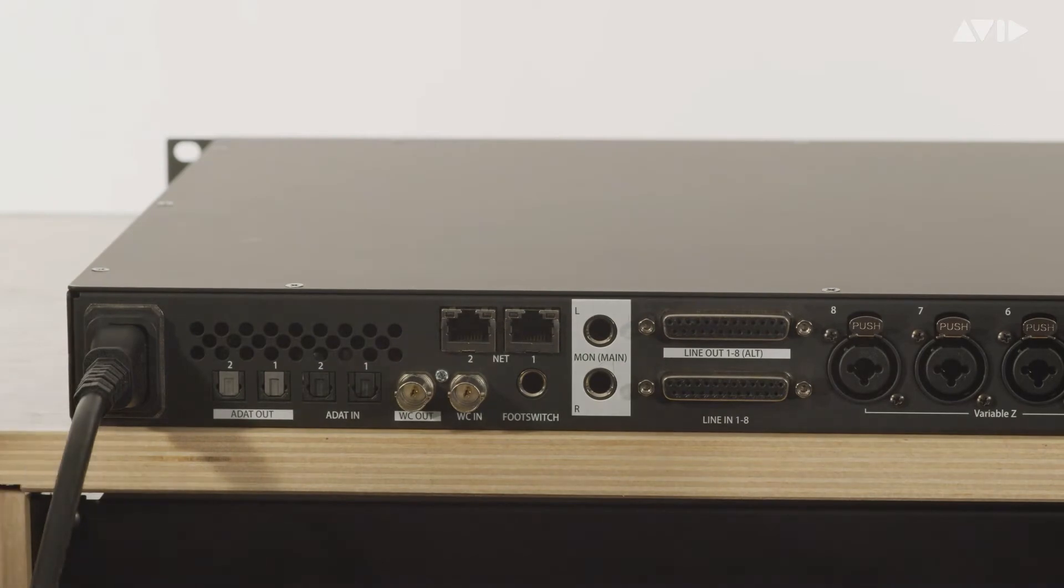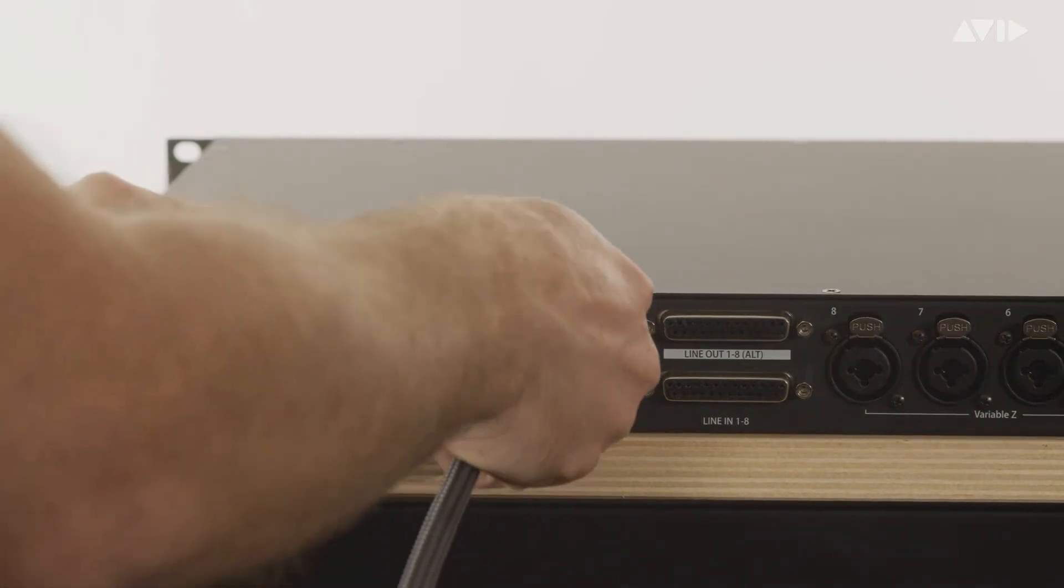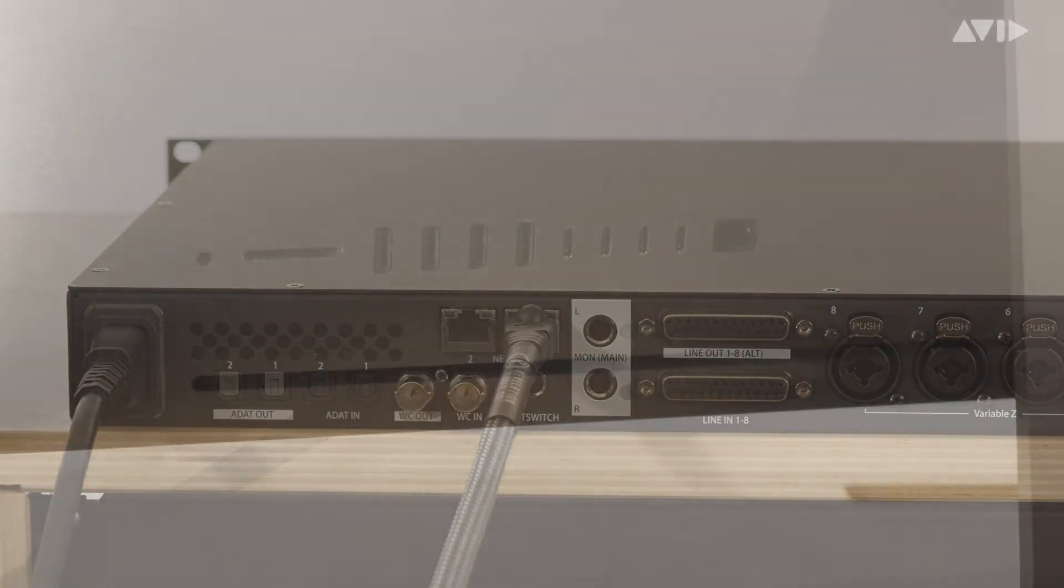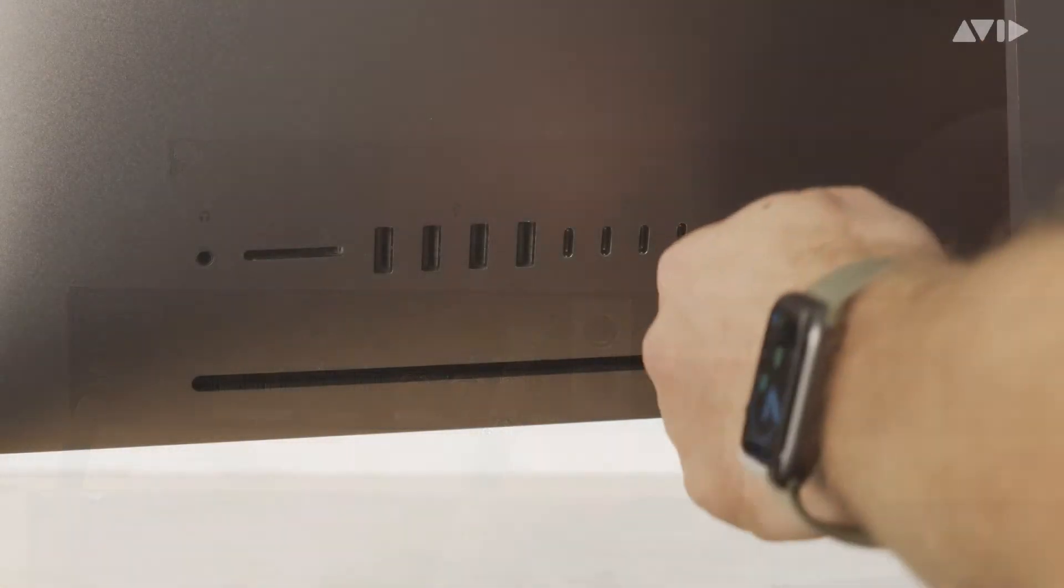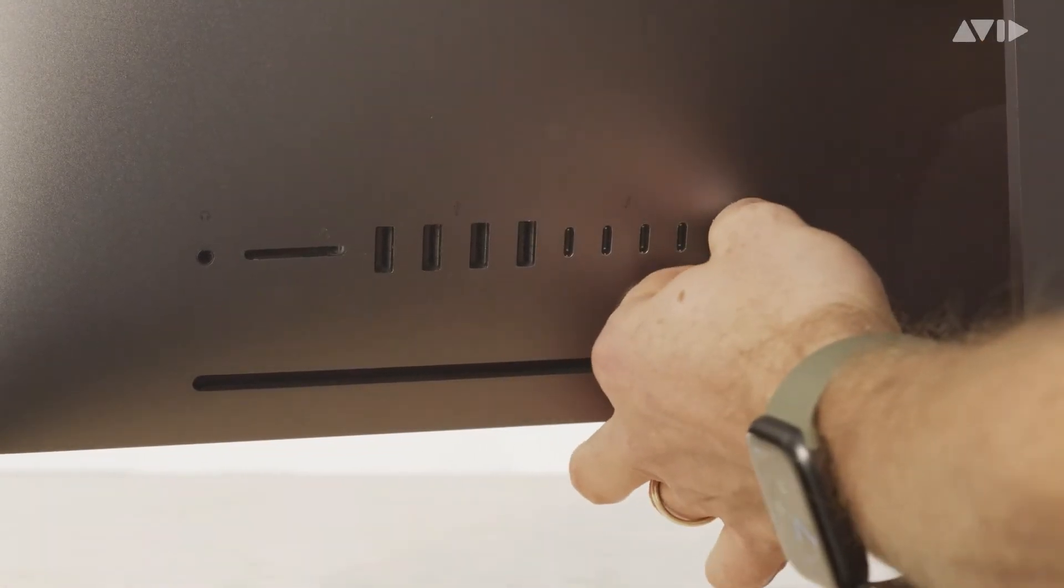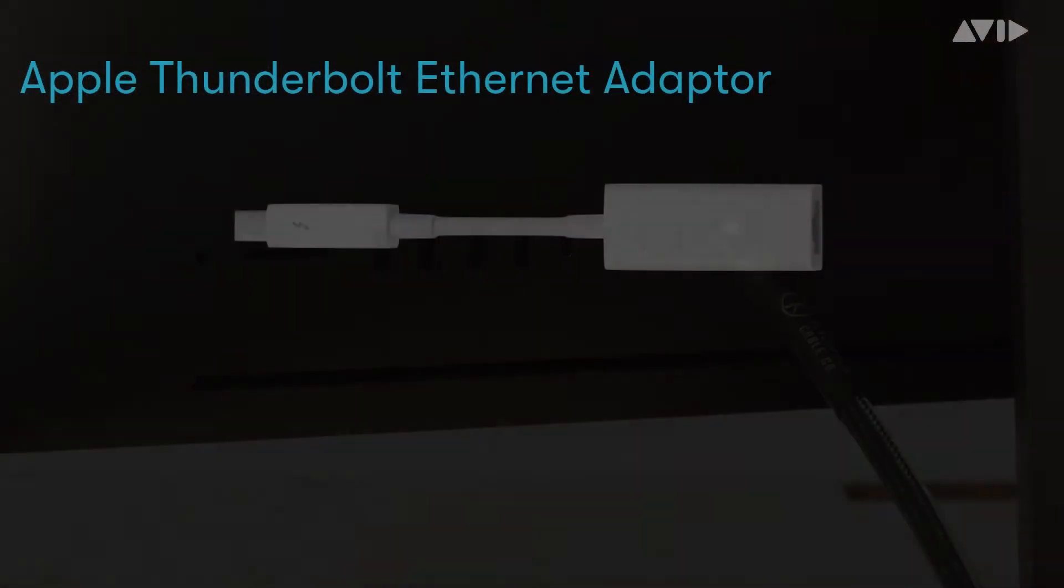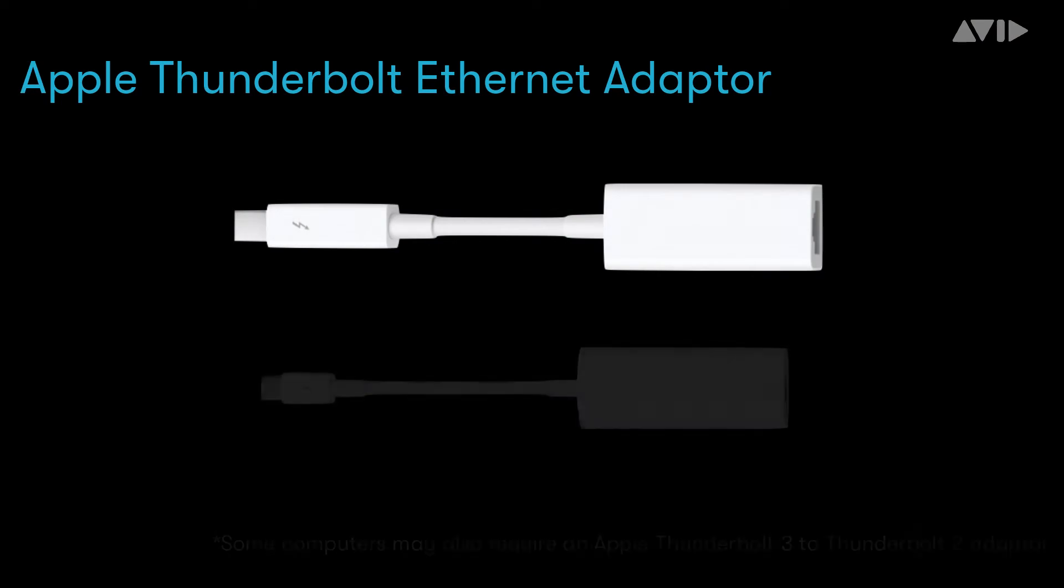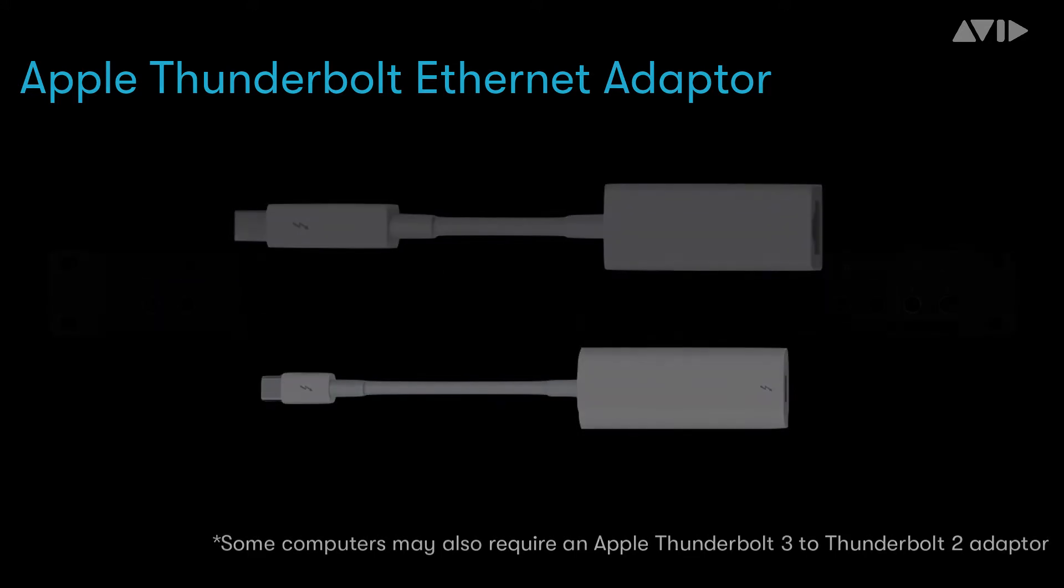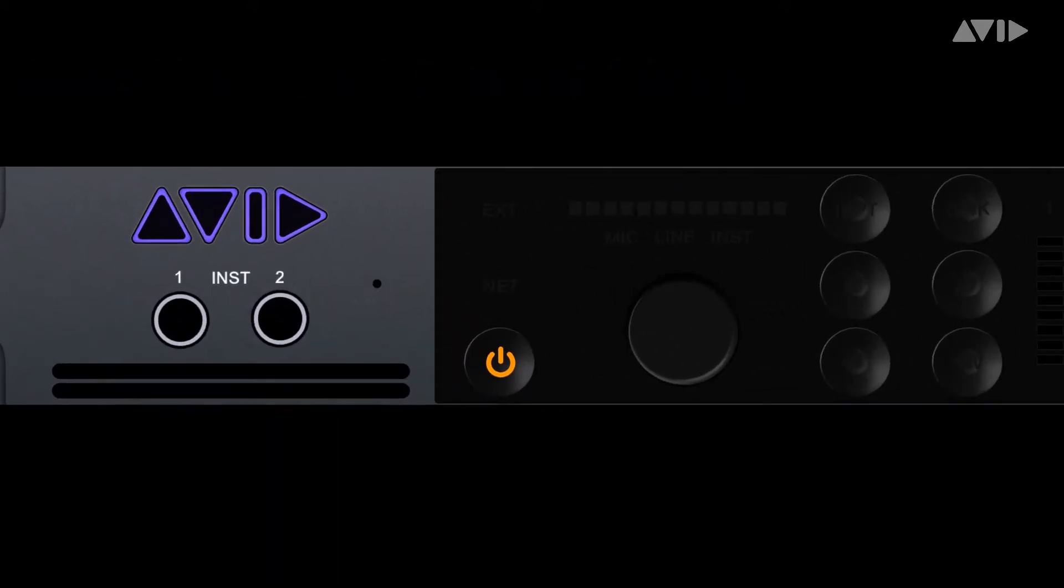Simply connect the Ethernet cable from the port on the rear of Pro Tools Carbon to your computer using an onboard port or an AVB compatible adapter such as the Apple Thunderbolt Ethernet adapter. This connection should be a direct connection not via Ethernet switches or hubs. Power on your Pro Tools Carbon and computer.